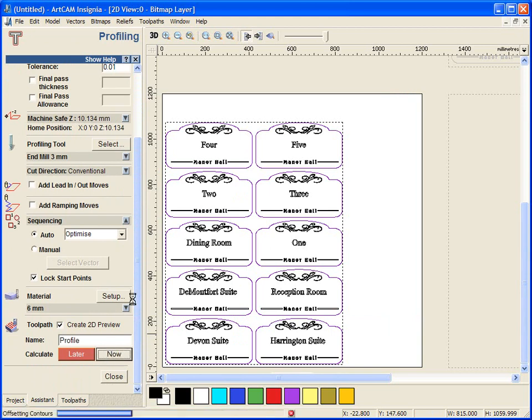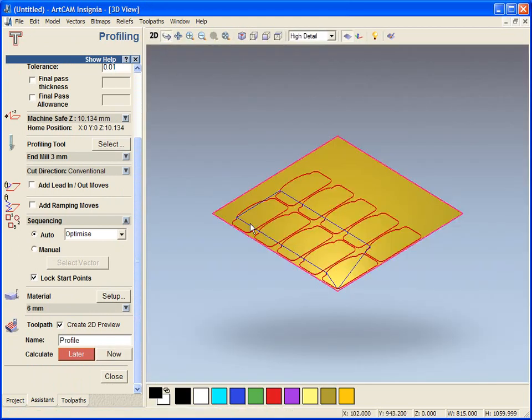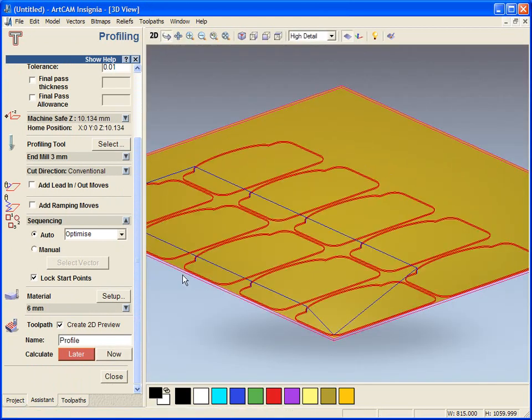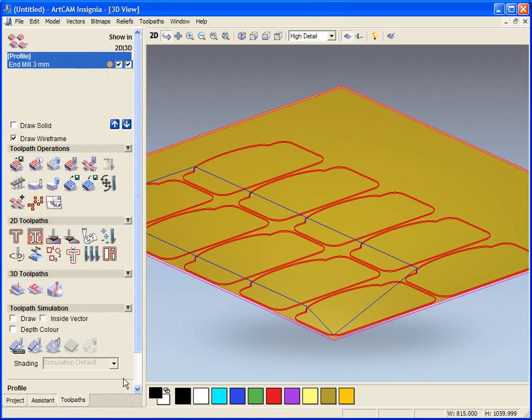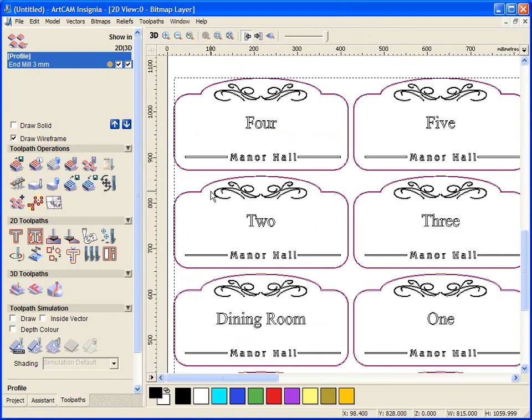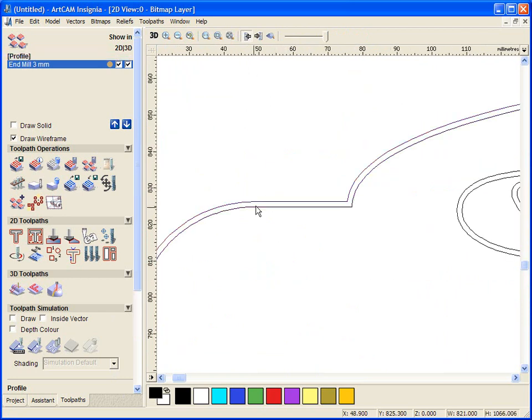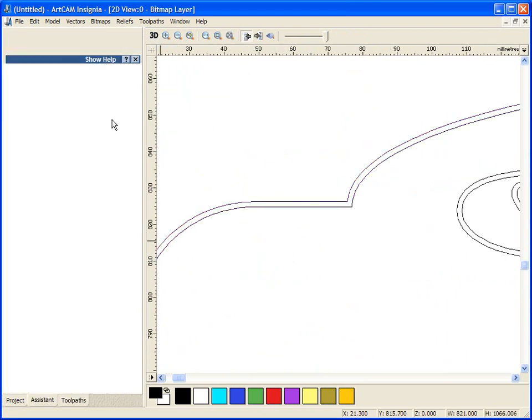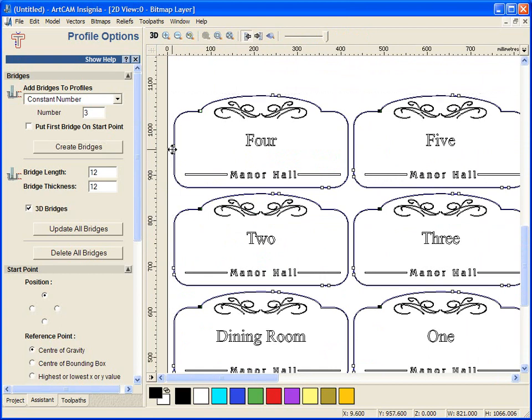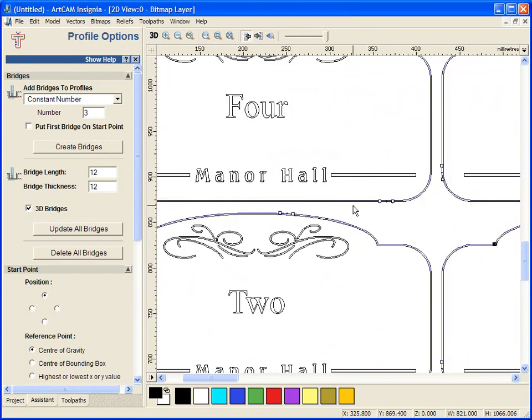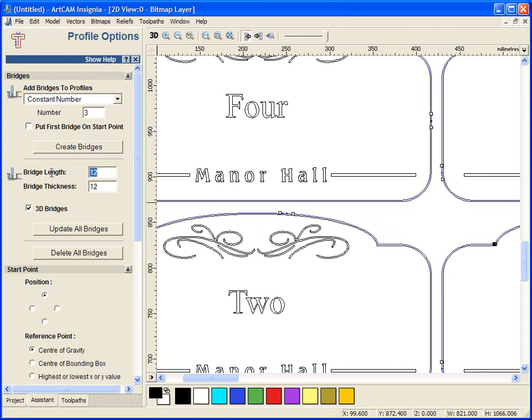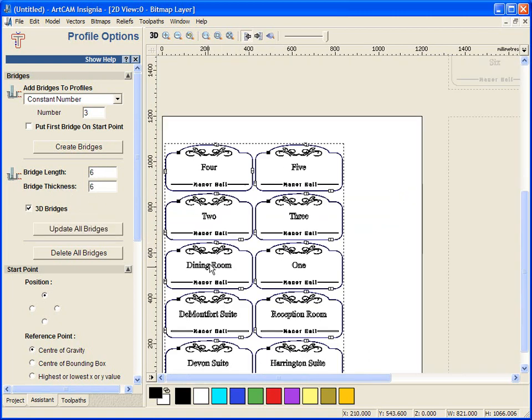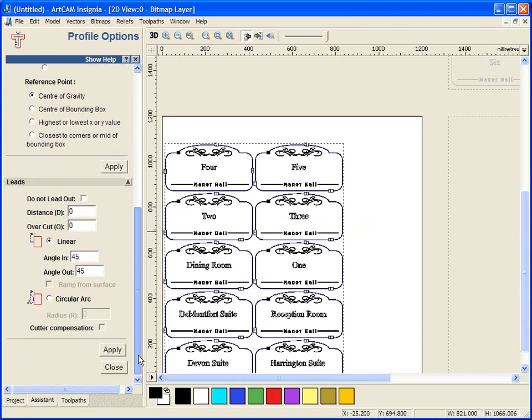We are going to cut down so we can see it is profiled around the tool. If we go back and select that toolpath and select the profiling options button we can add as many tabs around this as we choose and we can move them into place. They are known as tabs or bridges just to hold the material into place to stop it falling out. We will just leave it as it is for now.